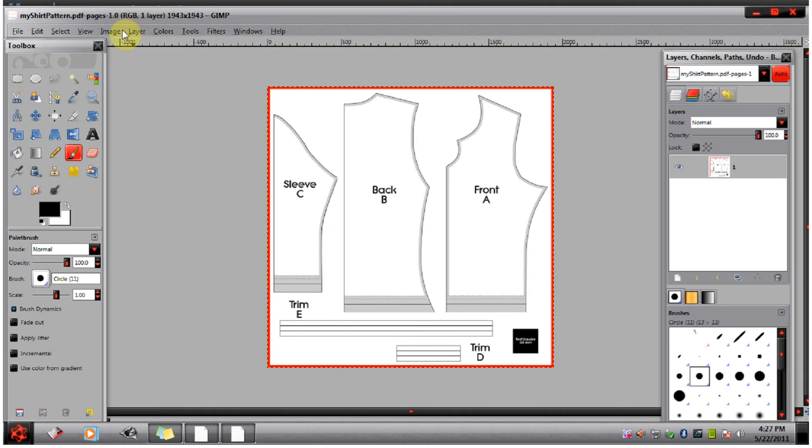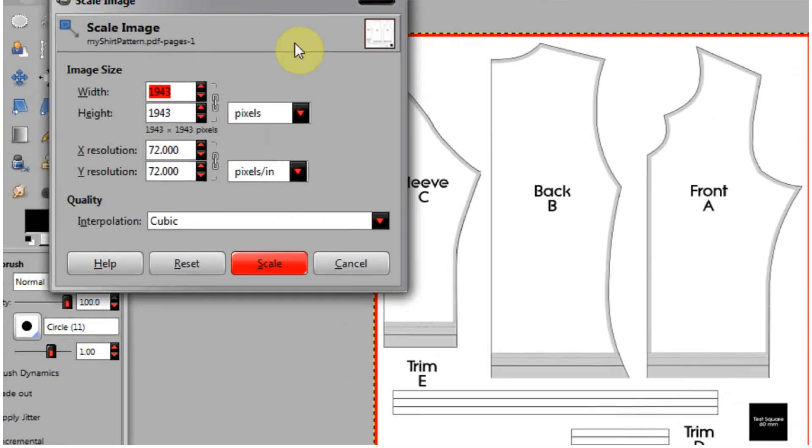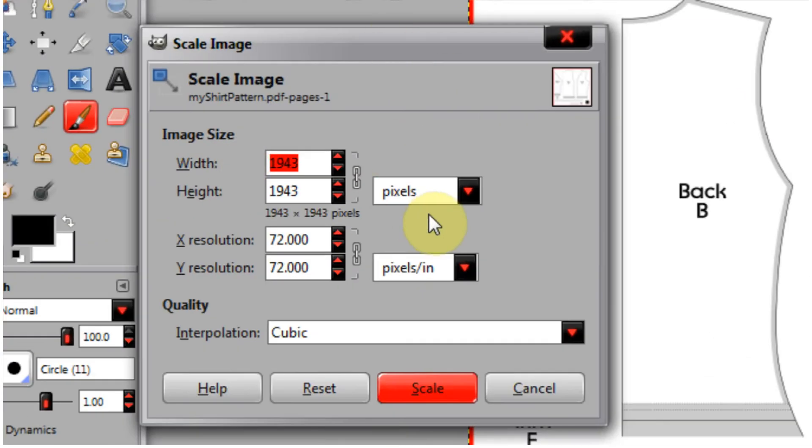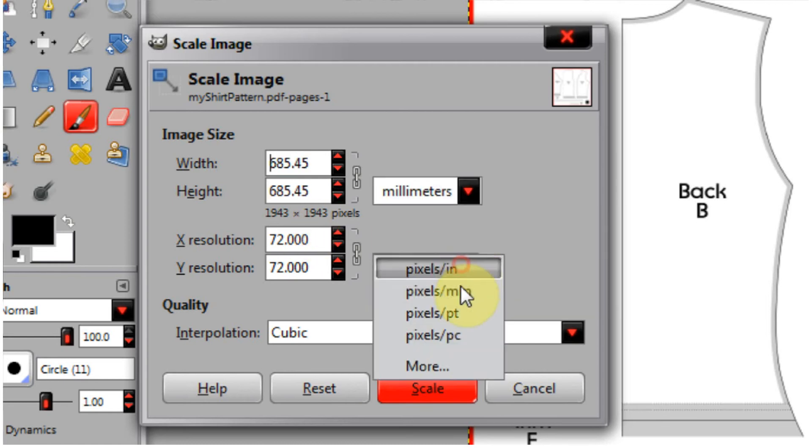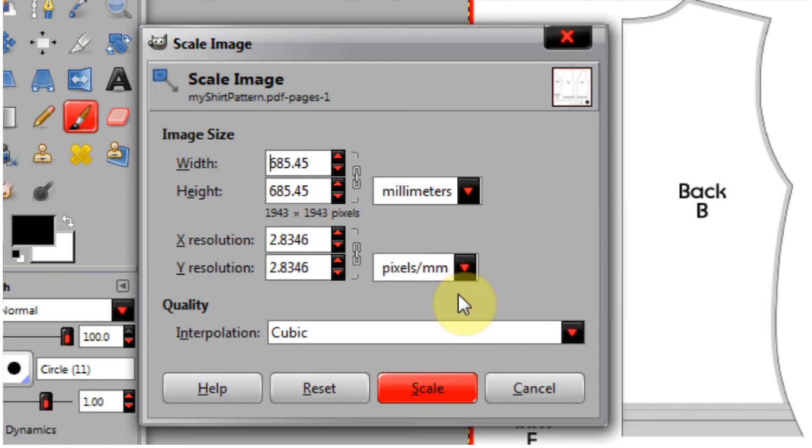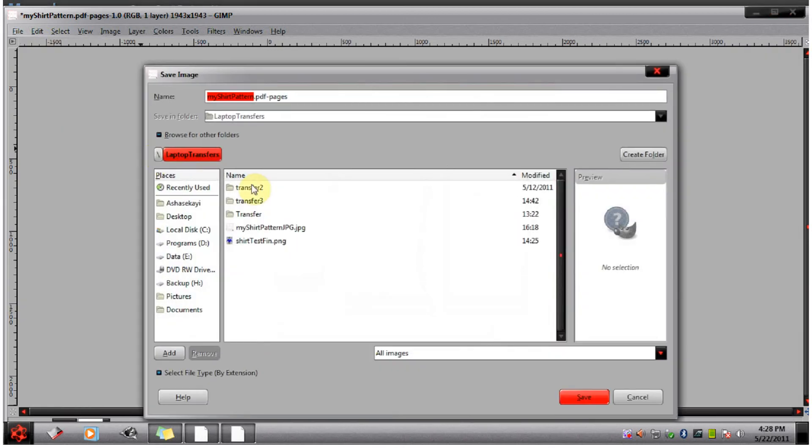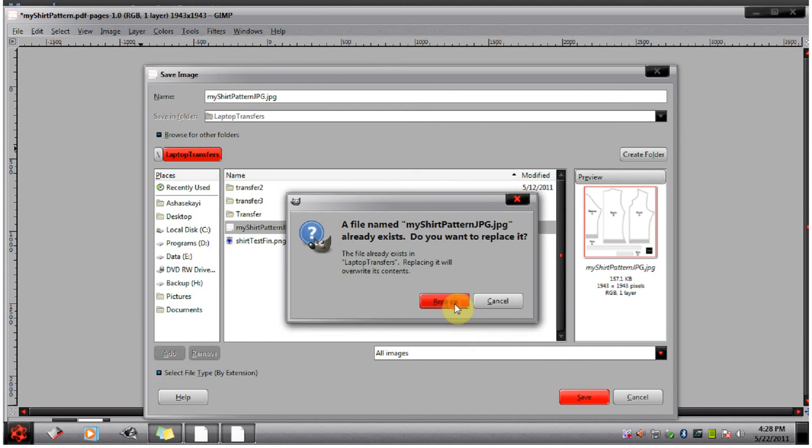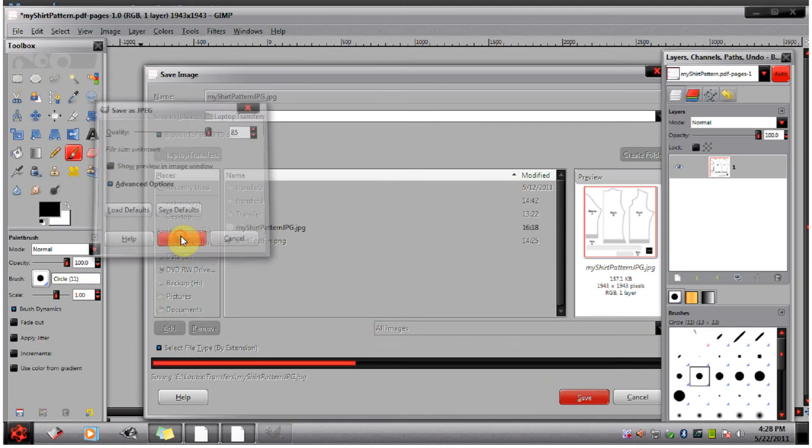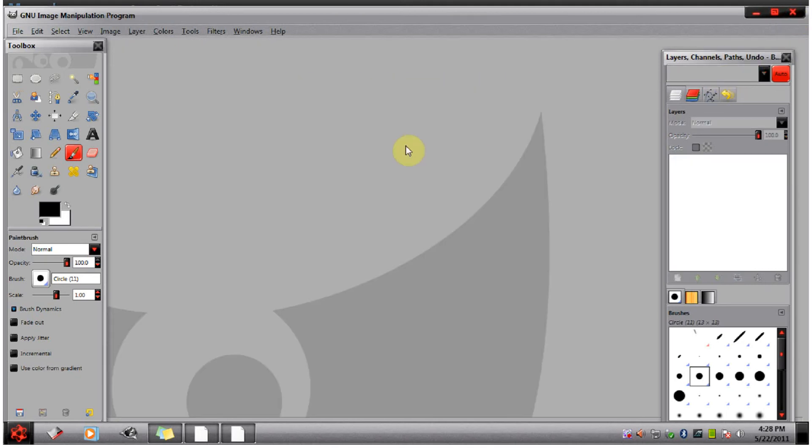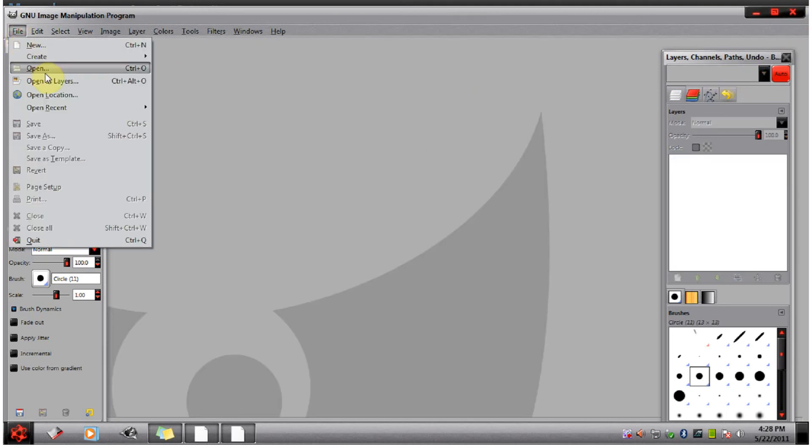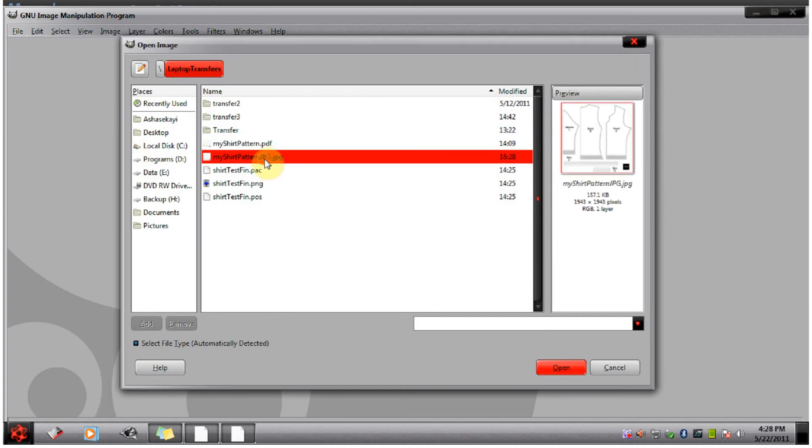Now I just want to go up to image, scale image, and change all of these to millimeters. Then I'm going to hit scale. At this point I'm going to save this out. Now you want to make sure to take note of the final image size after the conversion. I'm going to close that and reopen it so it will do this conversion thing. So I'm going to reopen my JPEG I just saved.